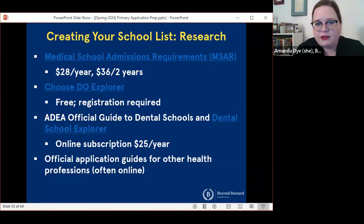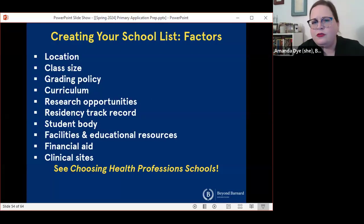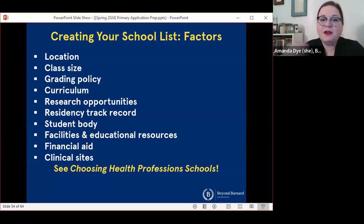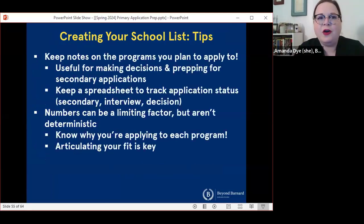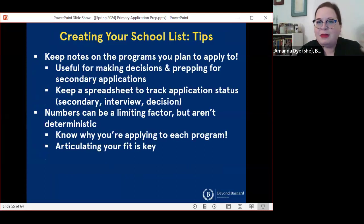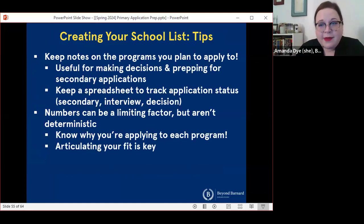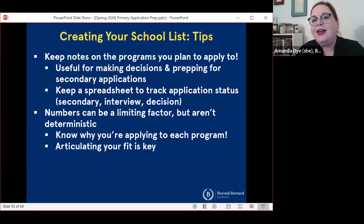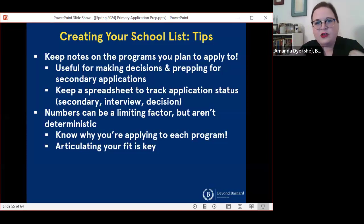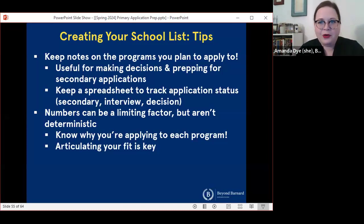Just a quick reminder of some of the factors that I encourage people to consider — definitely go back to the Choosing Health Professions Schools presentation if you're still building a list. As you're creating your school list, it's super important to keep notes on the programs you plan to apply to when making your final decisions and prepping for secondary applications. It's great to have notes about why you've chosen a particular program, since a fairly common secondary question is something along the lines of 'why are you applying to our school?' I also strongly recommend keeping a spreadsheet to track your application status for every school you're applying to so that you know where you are with each program. Remember that numbers — GPA, MCAT scores or DAT scores — can be limiting factors, but they're not deterministic. You have to be a good fit for the school and be able to articulate that fit regardless of where your numbers are.